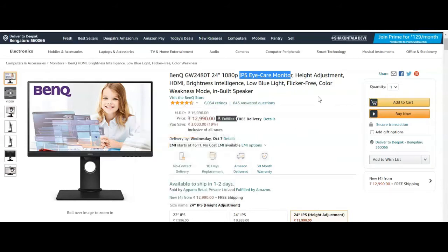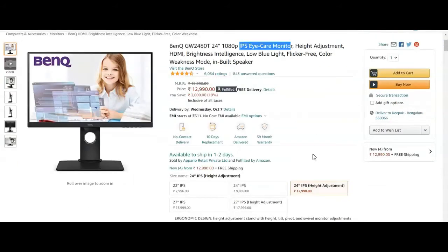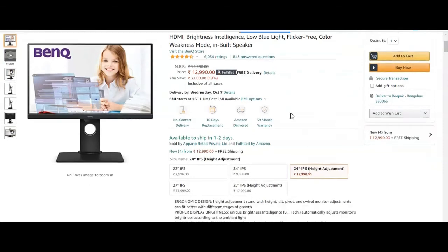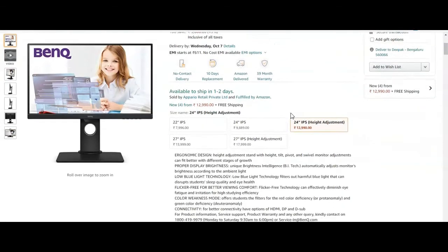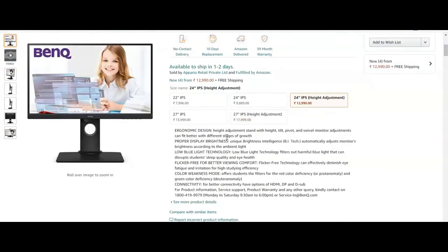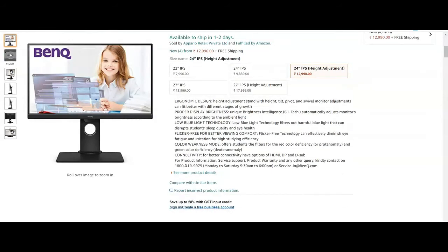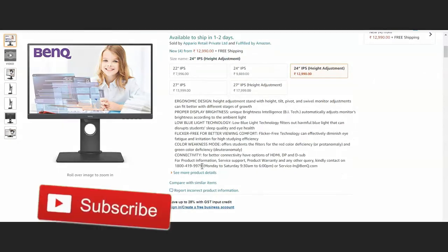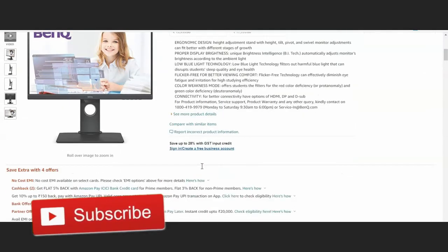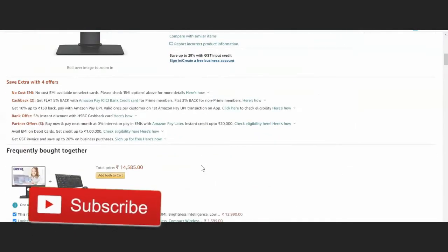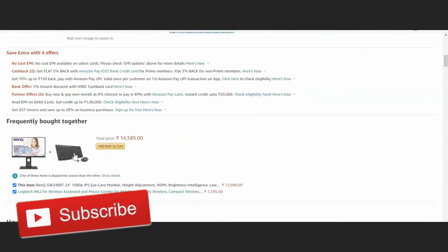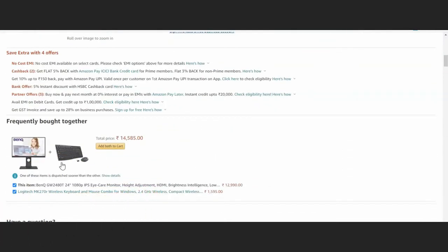It's 24 inches with height adjustment and ergonomic design. The monitor features low blue light technology and flicker-free display. For product information, you can call the provided number.